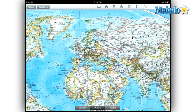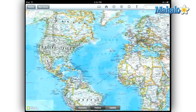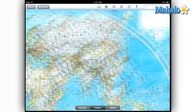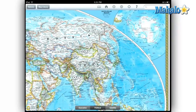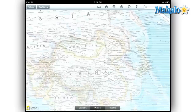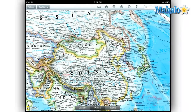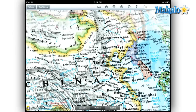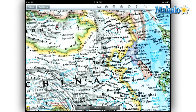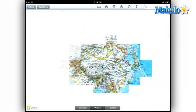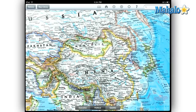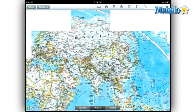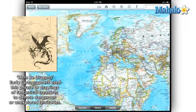Over the last century, National Geographic has created a standard of excellence that they consistently maintain and even exceed. Their cartography department has won many awards over the years for their archive of detailed maps and atlases. With the World Atlas HD app, National Geographic aims to bring their expertise to your iPad.